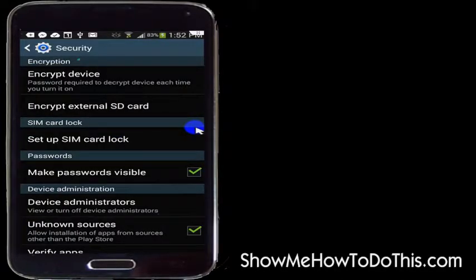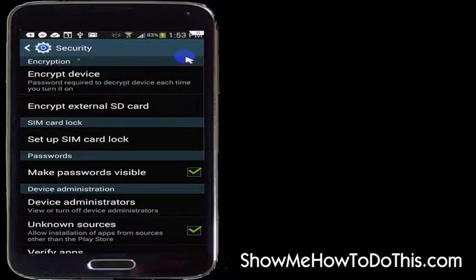In here there are so many different options that you could literally just make your own head spin about the variety of things that you can do. And on a lot of older phones or older operating systems, you'll find that the lock screen settings are in here.